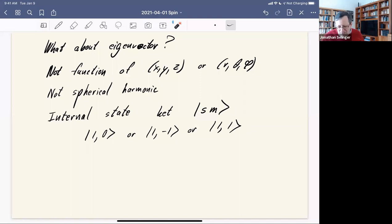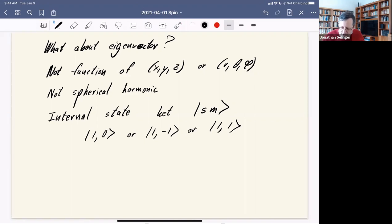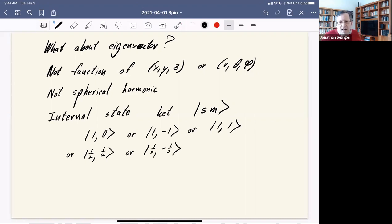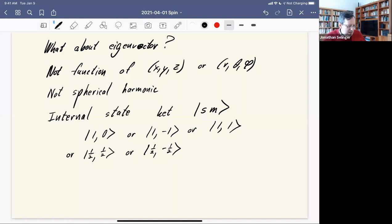It could also be states like |1/2, 1/2⟩ or |1/2, −1/2⟩ — that would be the case when s equals one-half and m equals plus one-half or minus one-half.